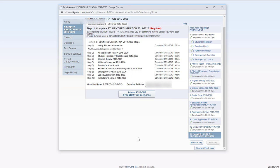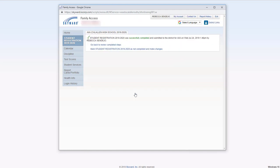Once everything has been completed, you can click on submit student registration. If you see this in green that it was successfully completed, you are now done with your child's registration.